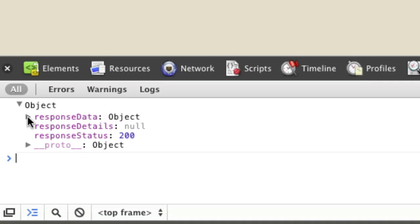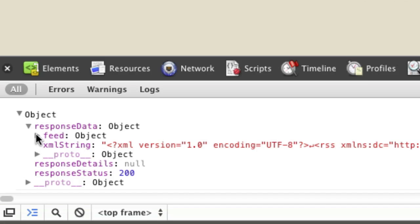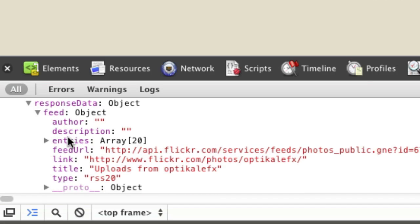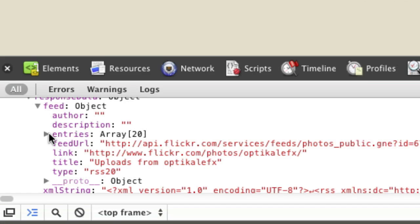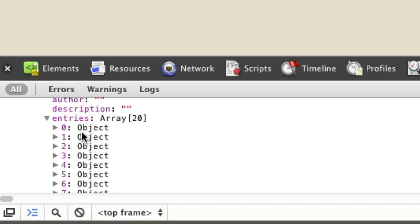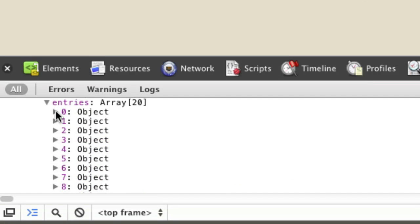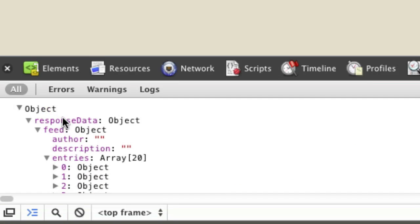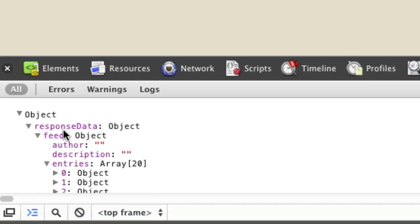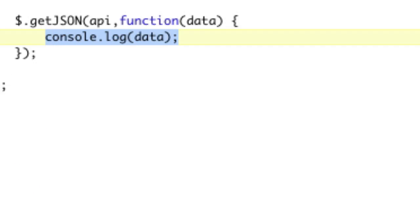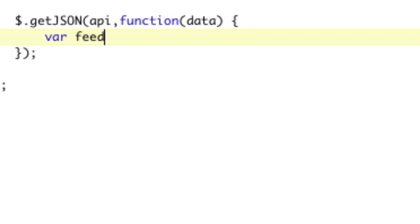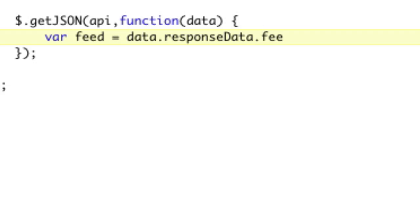Response data. Okay, nothing interesting yet. Feed — looking more interesting. Inside of feed we see an author, description, entries — 20 entries. Let's go into entries. Here we have an array of entries. At this point, let's just create a variable for what we just navigated: var entries equals data.responseData.feed.entries.